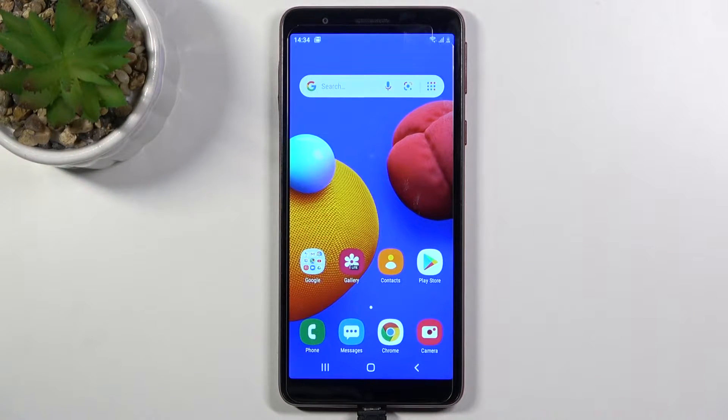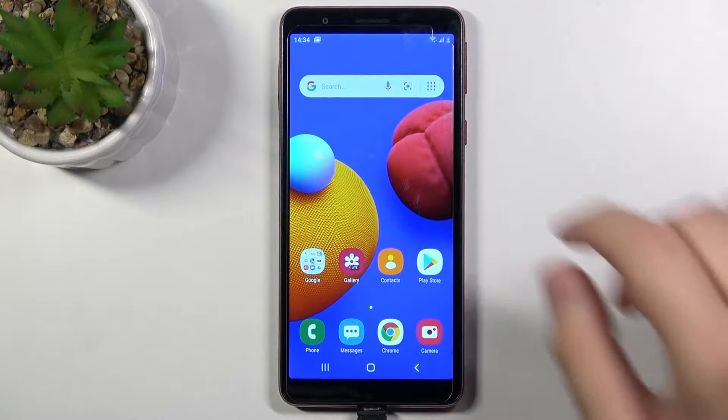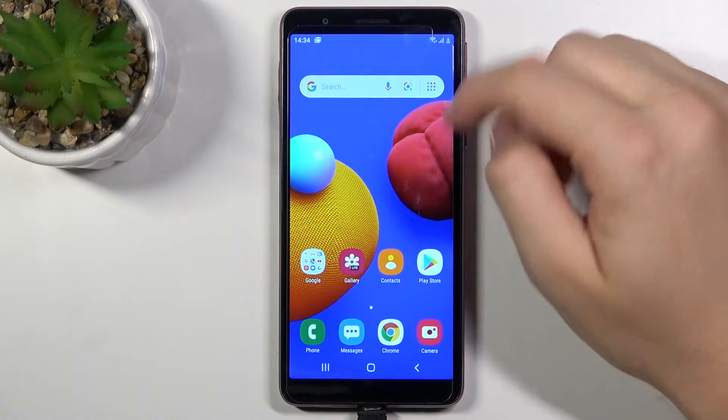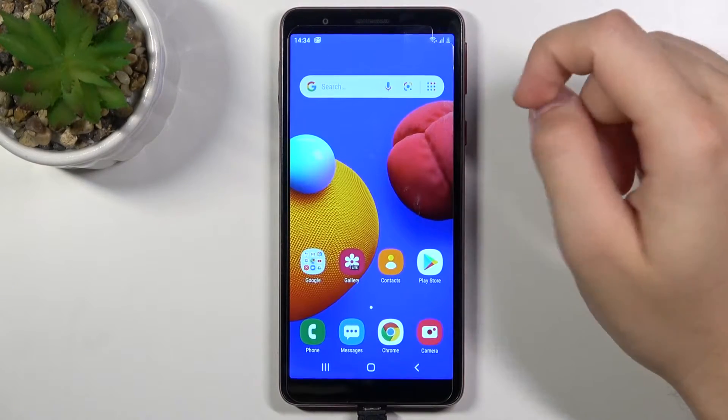Welcome! In front of me I have a Samsung Galaxy A01 Core, and today I'll show you how you can add widgets.